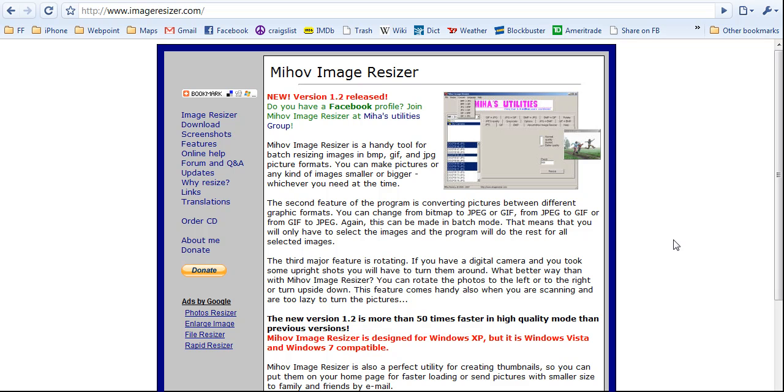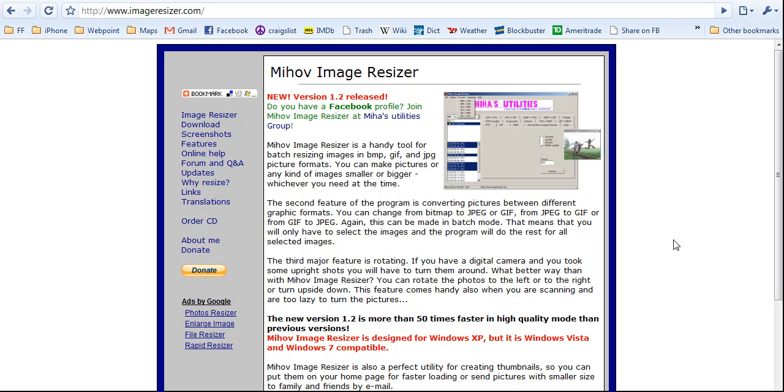Hey, this is Michael, the iPhoneAppReviews.net guy, and in this tutorial, I am going to show you how to batch resize or batch edit images. This is useful because some applications are landscape only, and rotating a bunch of images 90 degrees sucks, so here's an easier way to do that.